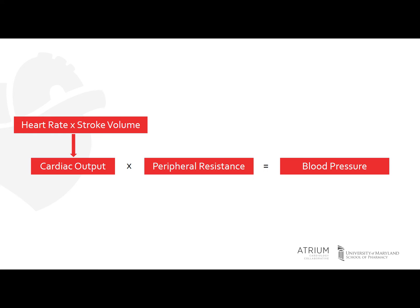Conversely, if you see a decrease in your stroke volume, that could lead to a decrease in cardiac output. This happens a lot in dehydration, and could lead to a decreased blood pressure.